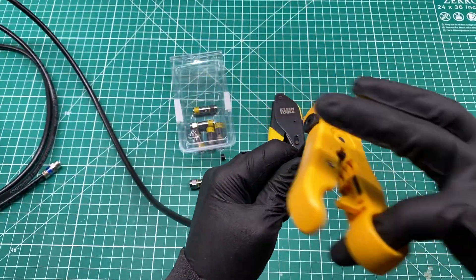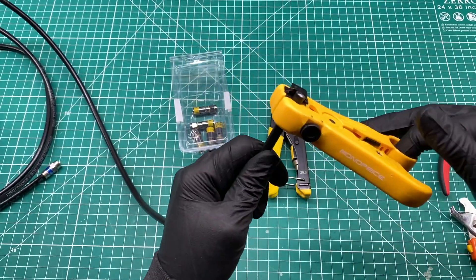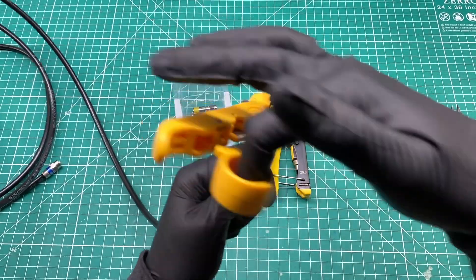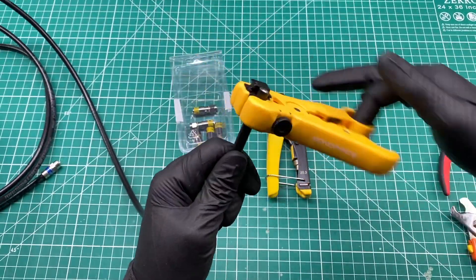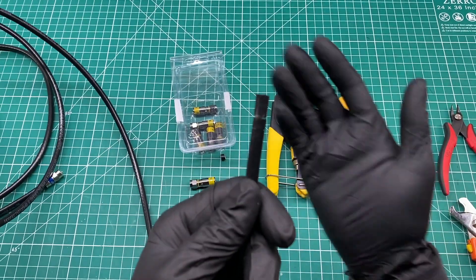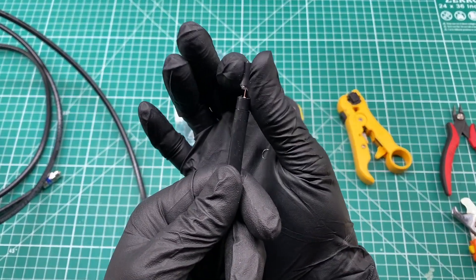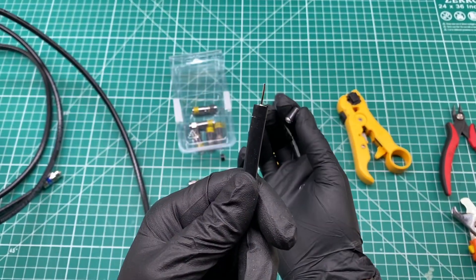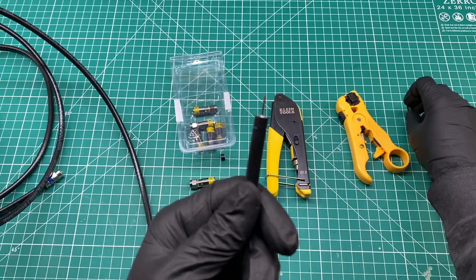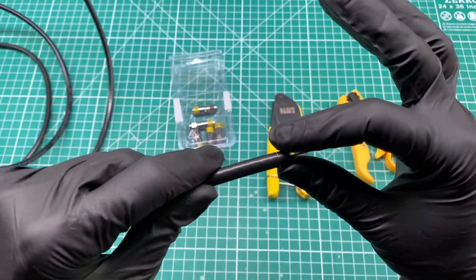The stripper just clamps onto the cable and you can gently spin it around a few times to make two separate cuts. The first cut removes everything down to the center conductor. The second cut is farther back and only slices the jacket, leaving the shielding and dielectric intact.